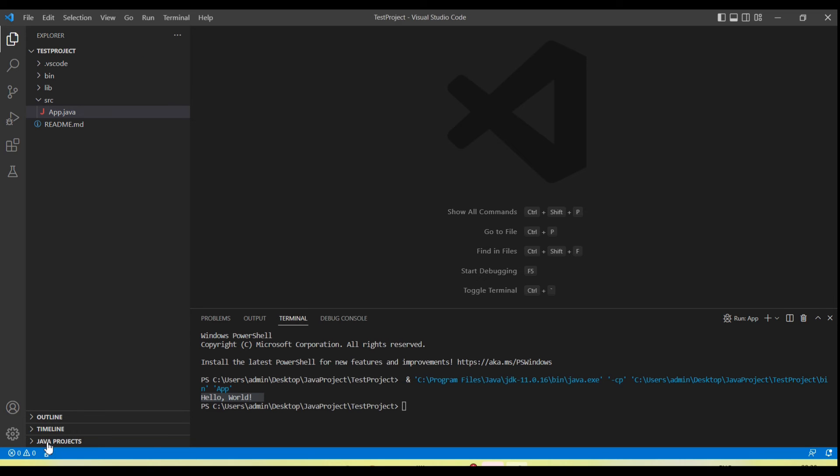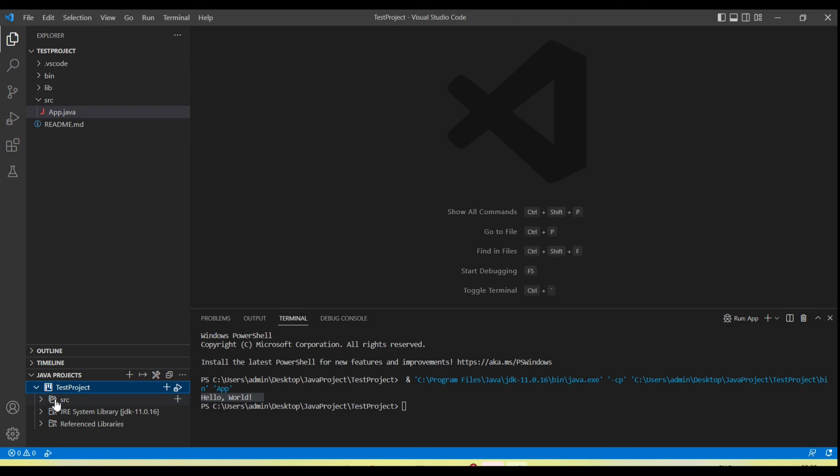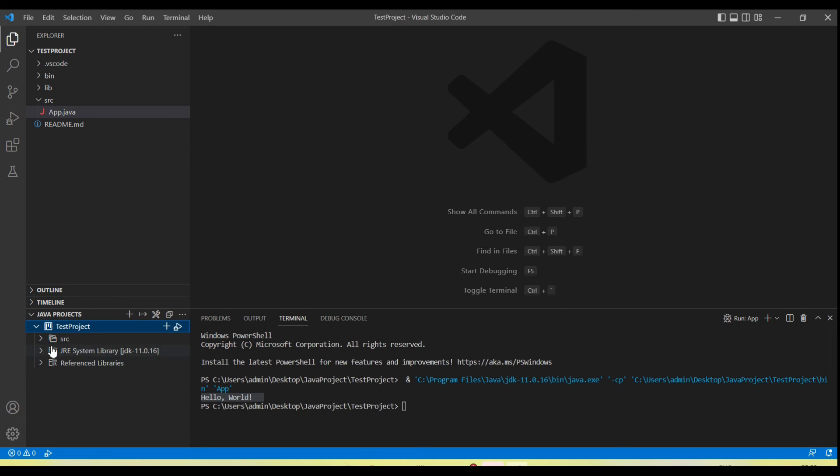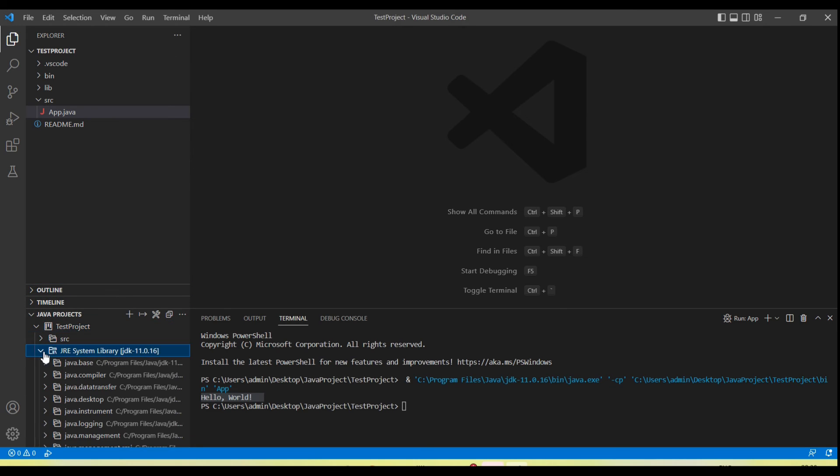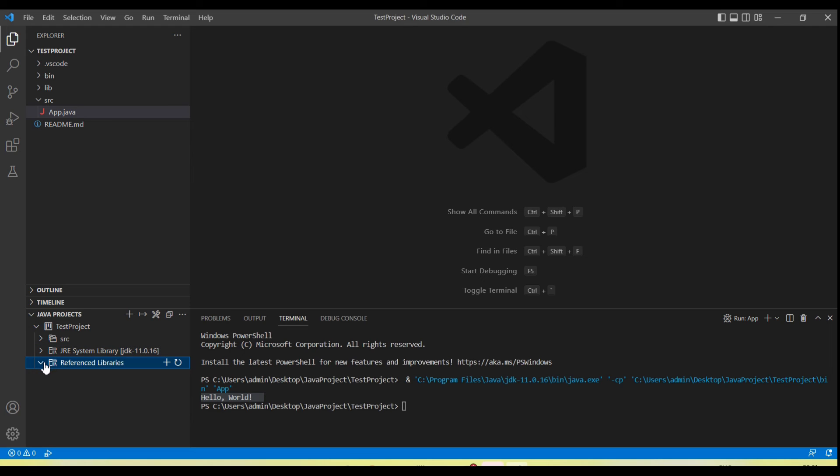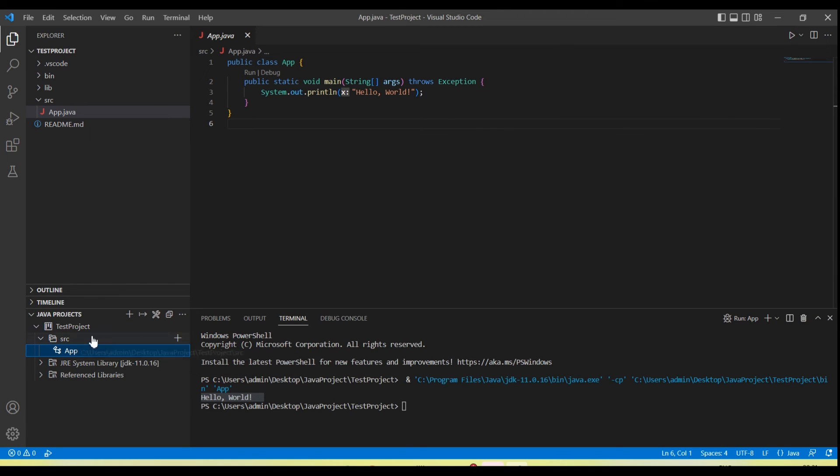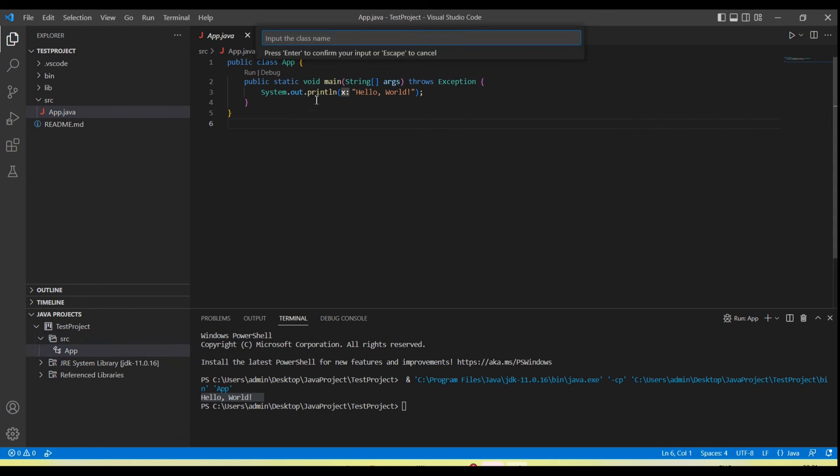At the bottom, you can see there's a Java Projects option available. Here you can see options like JRE Reference Library. If you want to add any reference library like a JAR file, we can add from here using the plus button. In src, we can create Java files. Let's create more Java files. You can see we have an option to create a new Java file. Click on this.